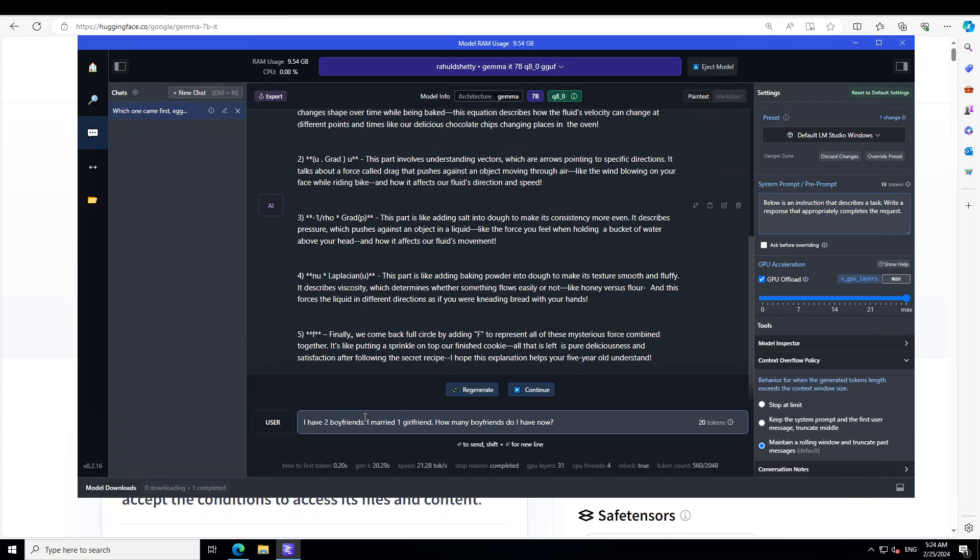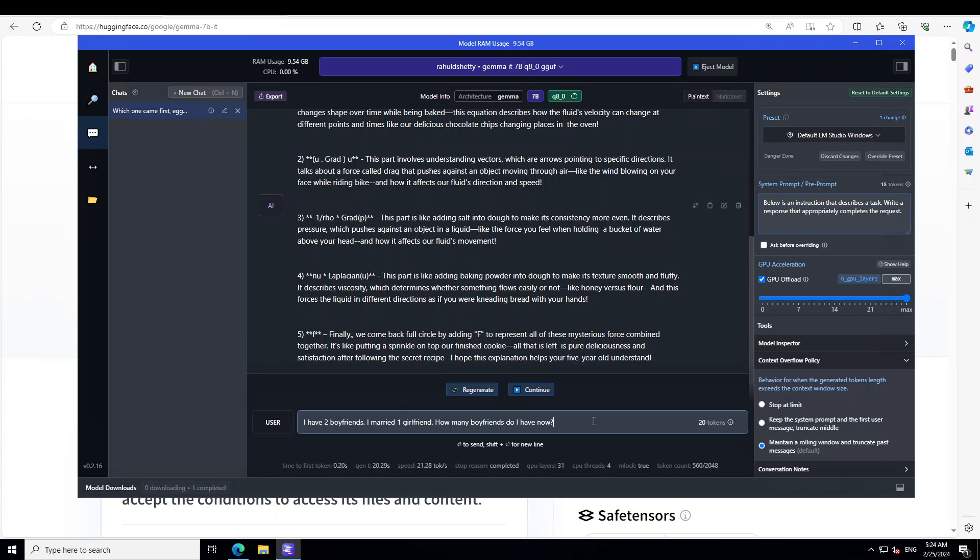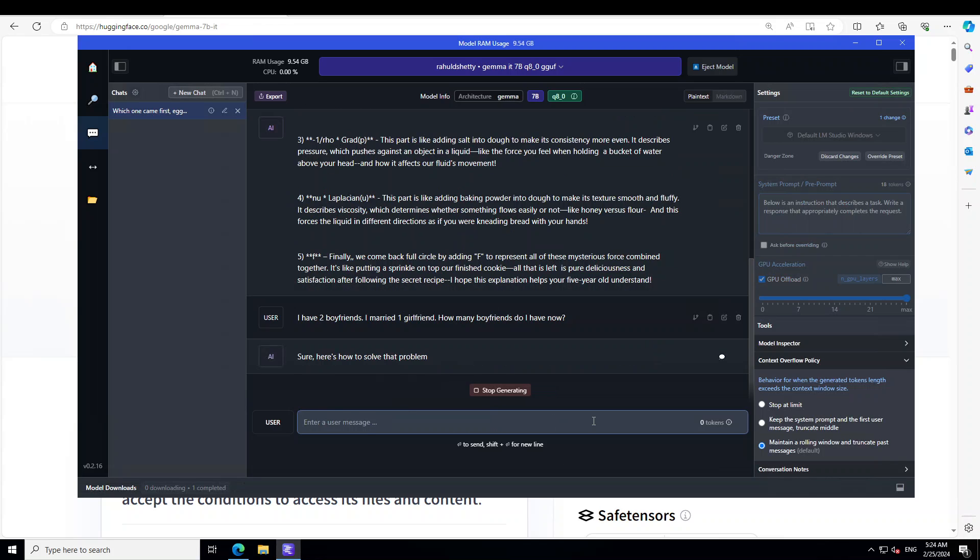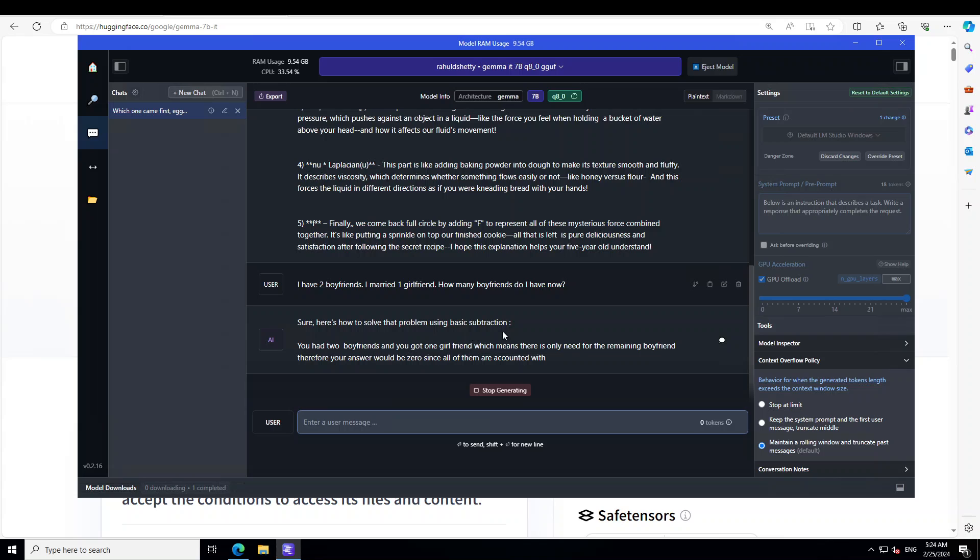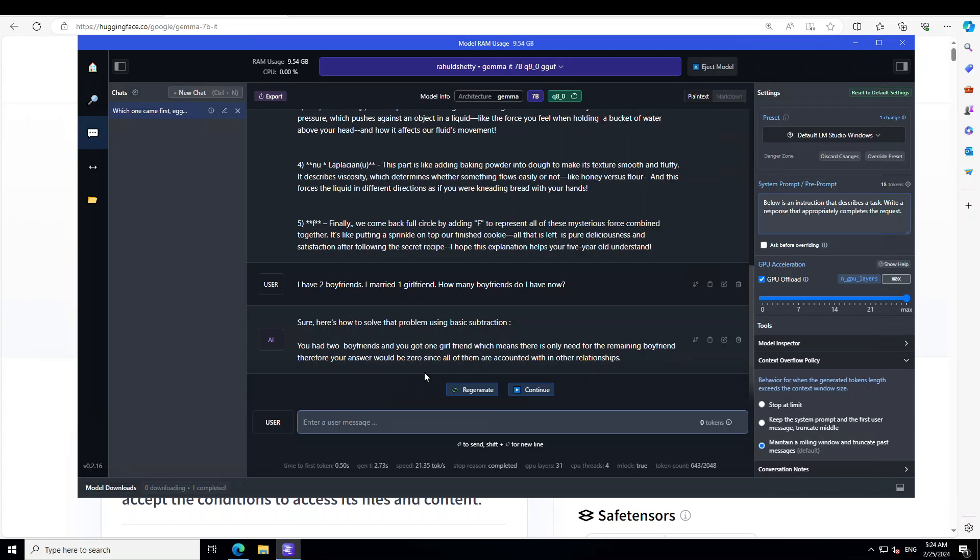Let me ask it: I have two boyfriends, I married one girlfriend. How many boyfriends do I have now? Now this question is quite tricky for us humans. It makes sense, very straightforward, but models actually sometimes go into relationship advice, sometimes polyamory, and then ethical side of things. So let's see what this model does. Basic subtraction. So if you had two boyfriends, you got one girlfriend, which means there's only need for the remaining boyfriend. Therefore your answer would be zero since all of them in other relationships. Okay, so it is saying that because I'm married now, so there are no boyfriends. It depends how you see it.